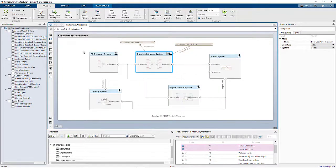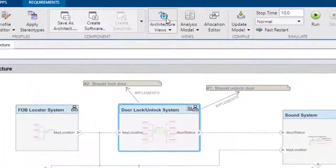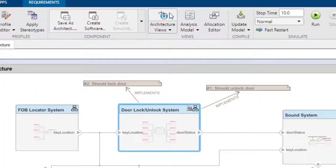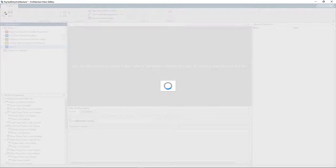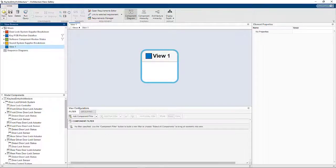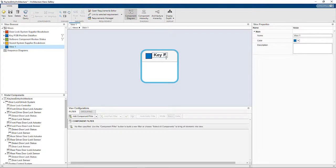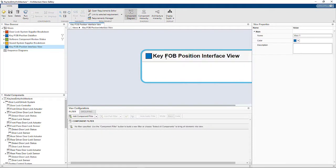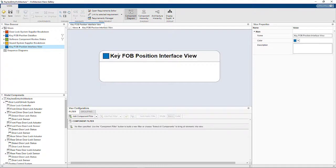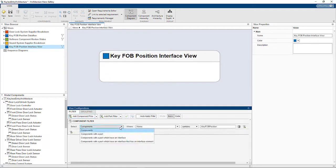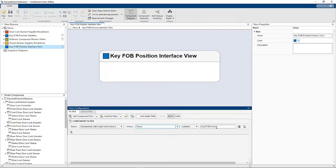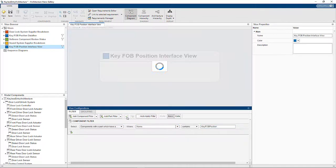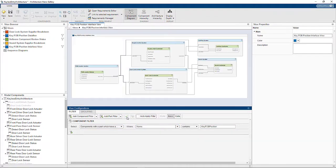Using architecture views, we can create a custom view to bring in only the components that we care about. A view can be created based on a filter which can select components based on criteria you care about like stereotypes, property values, interfaces, or even some custom filters that you might author.